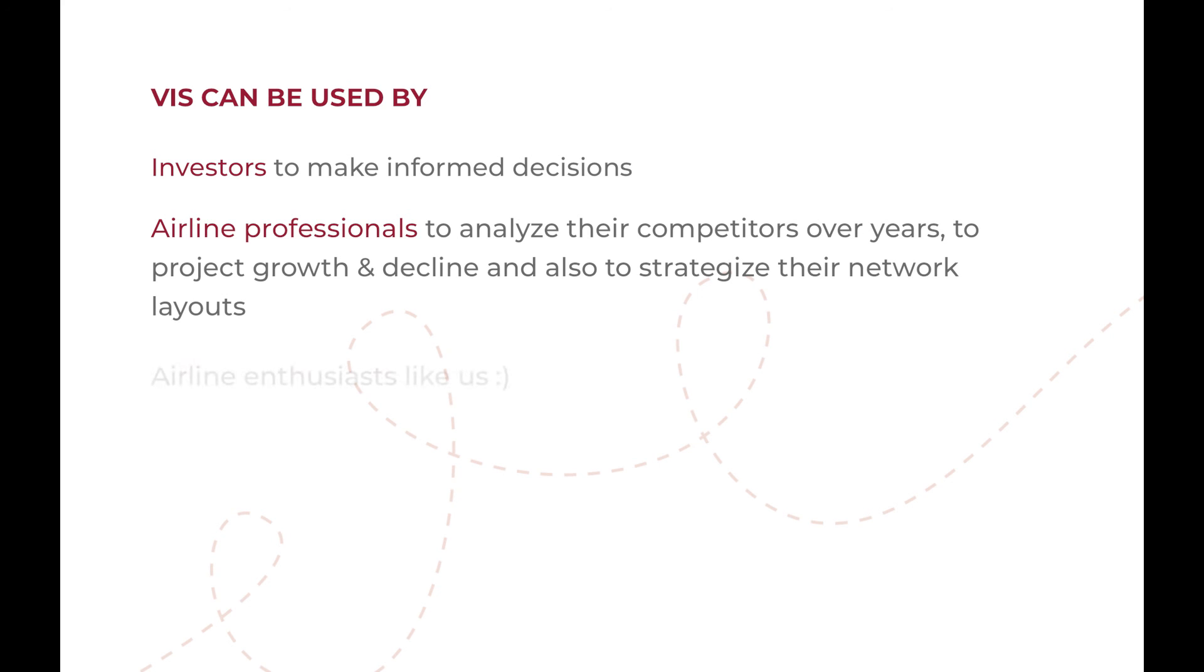It can also be used by airline enthusiasts like us to be informed about how a favorite airline or home airport changed over years.